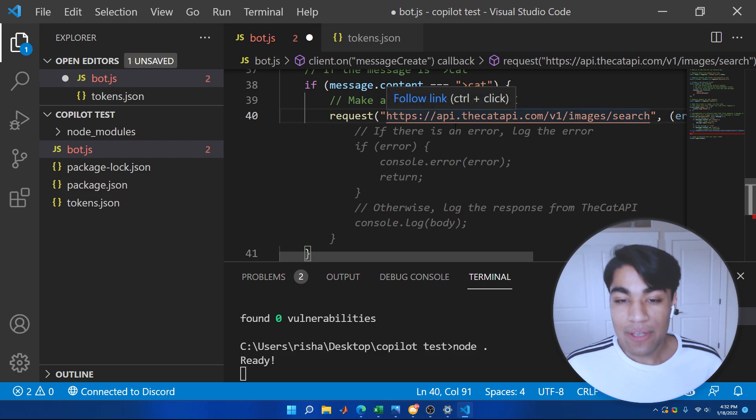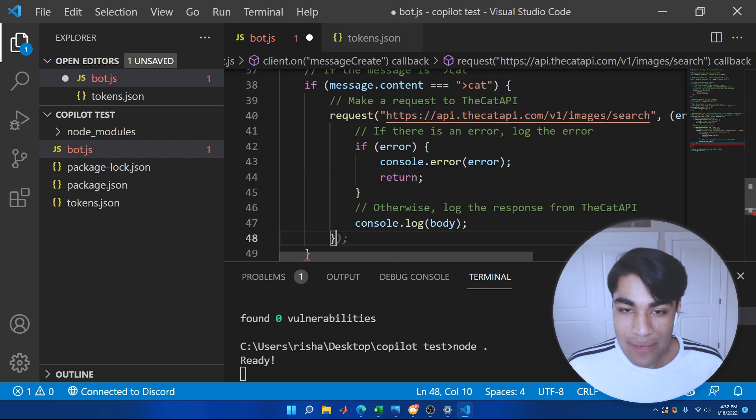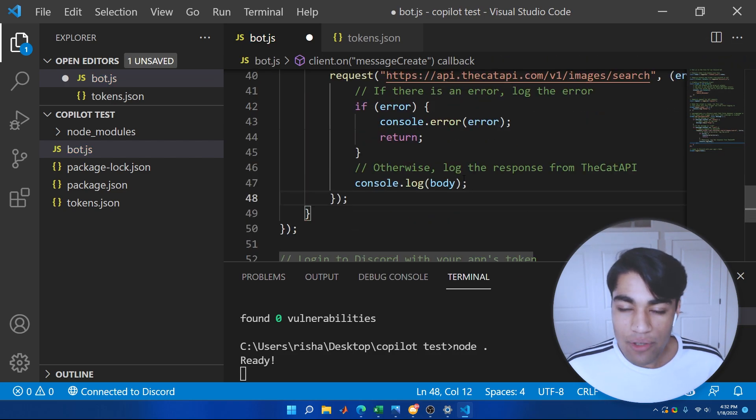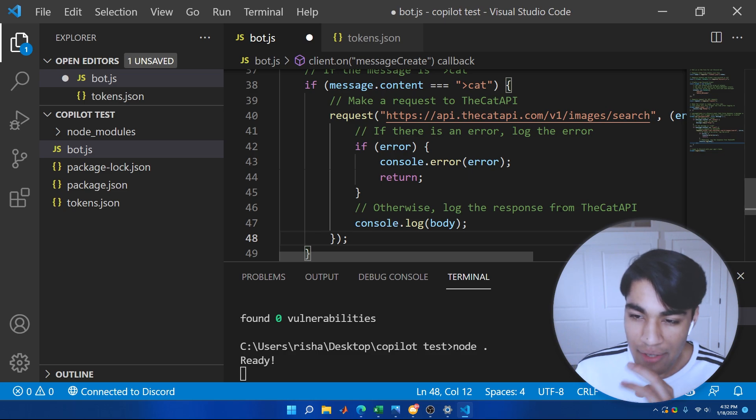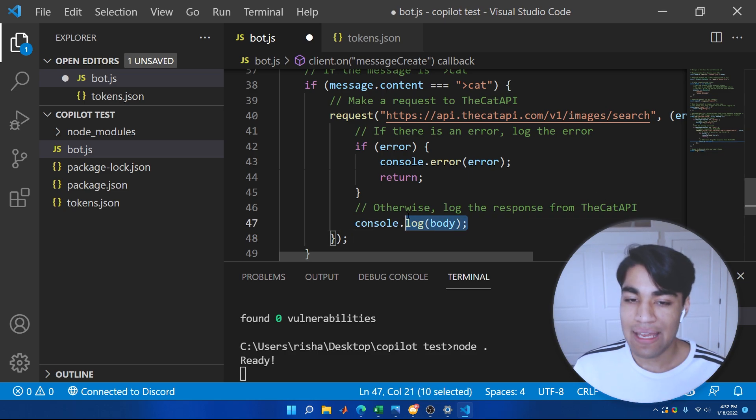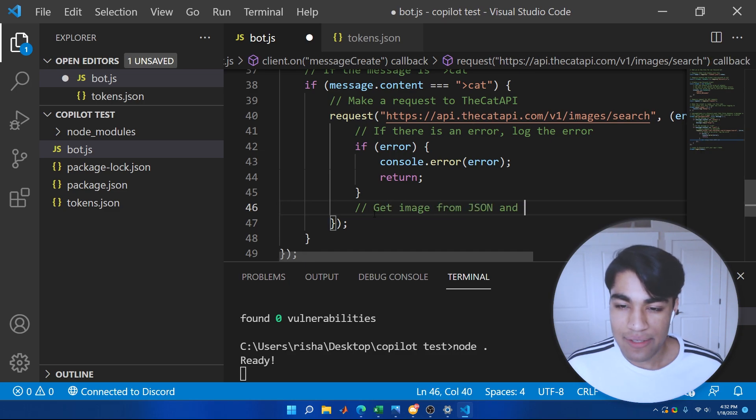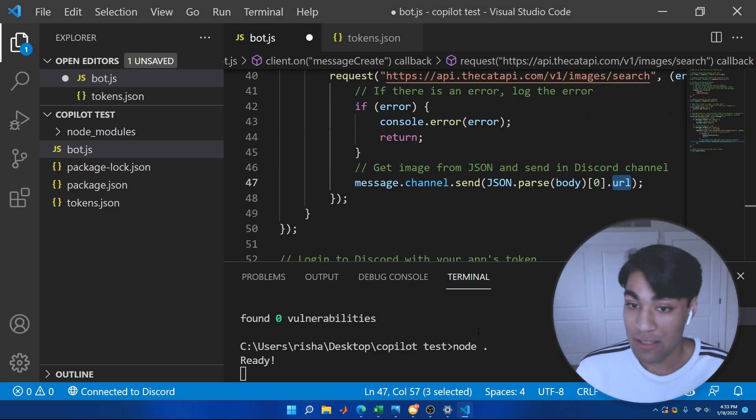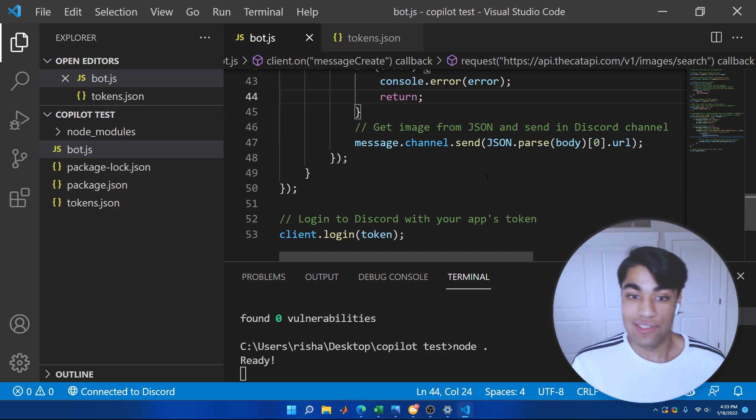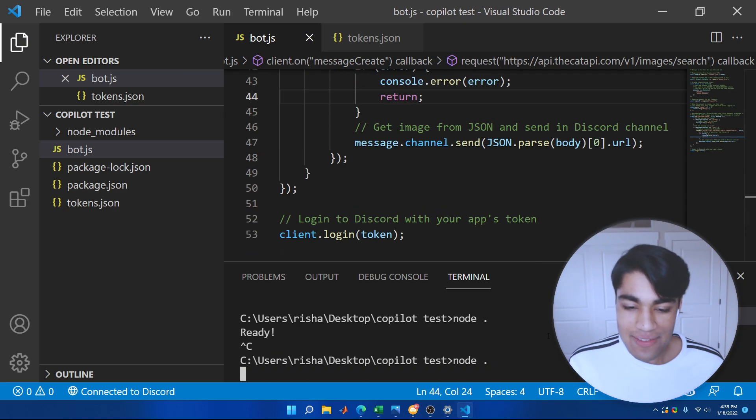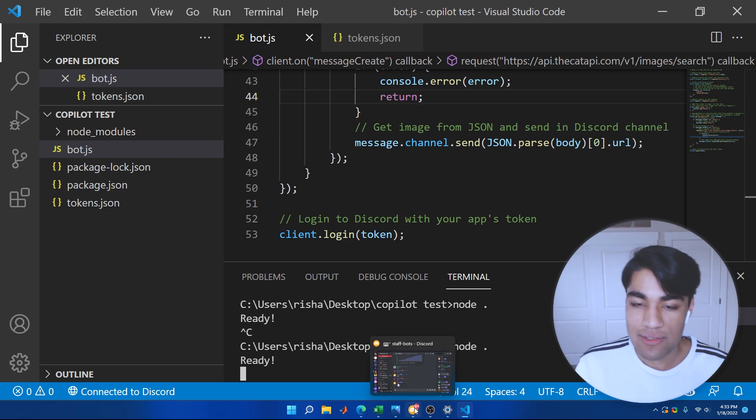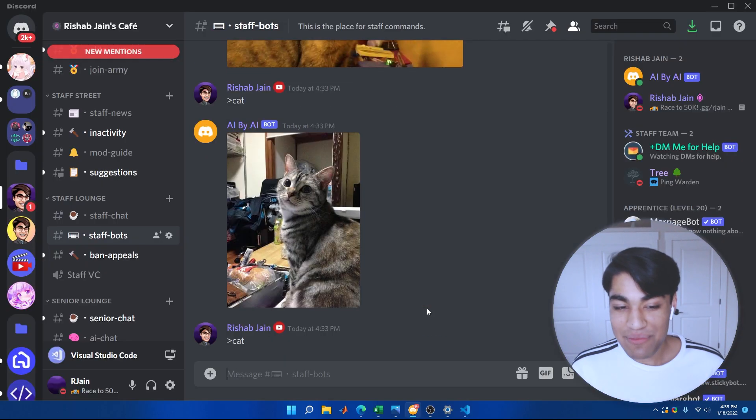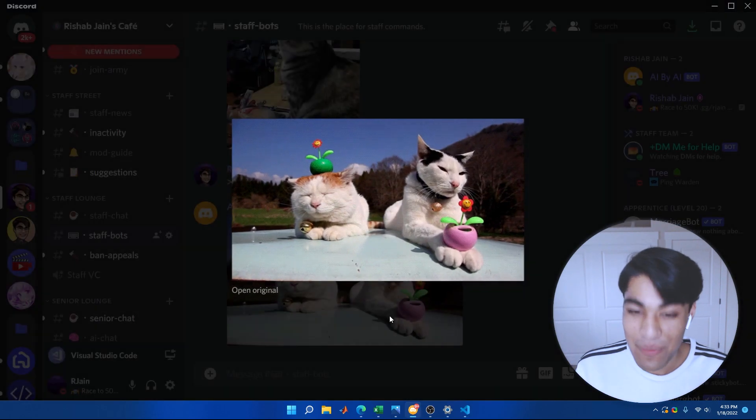So here we have the cat API correctly, but over here, it's just console logging the body, but we want the actual image from the cat API. Looks pretty good to me. But of course, Copilot again might be coming up with something that's just totally incorrect. So let's try running this and seeing if it works.